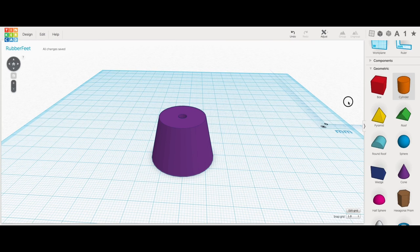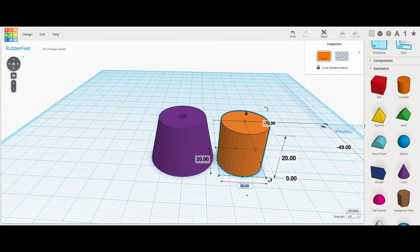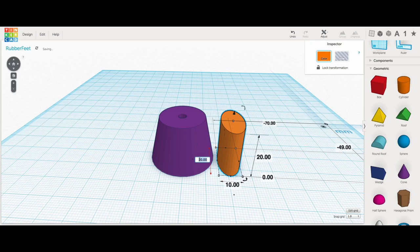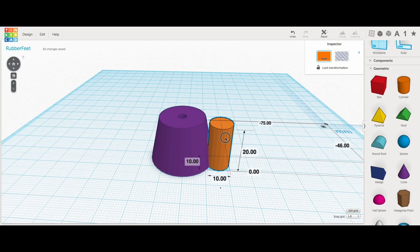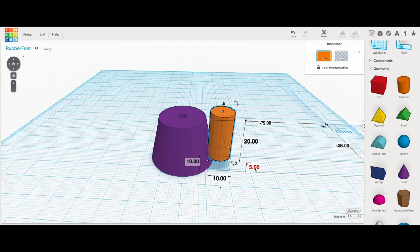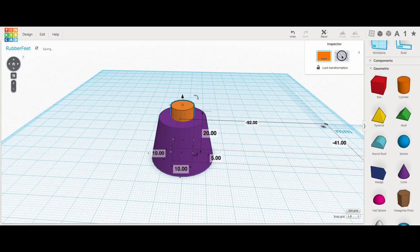So I flipped the cone over, and I brought in another cylinder, and this time made it 10 millimeters by 10 millimeters. And this is going to be the recessed portion. So I brought that into the center.